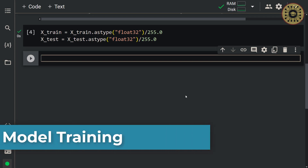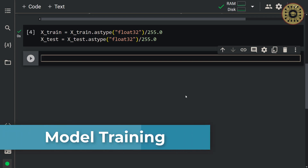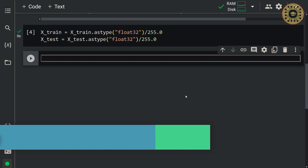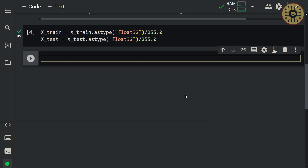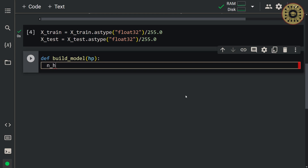The first thing we need to do is create a function which returns a compiled Keras model. We're going to pass an argument hp for defining the hyperparameters while building the model. Let's say: def build_model(hp). First, let's create a hyperparameter object for the hidden layer. We set n_hidden = hp.int('nhidden', min_value=0, max_value=8, default=2). We set the range of the number of hidden layers.